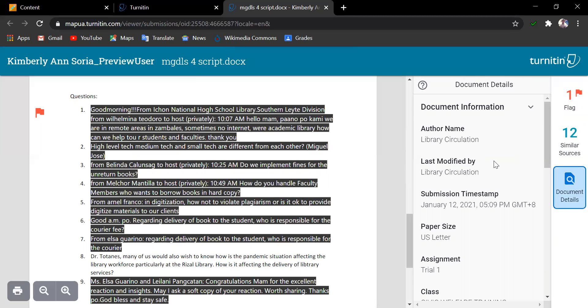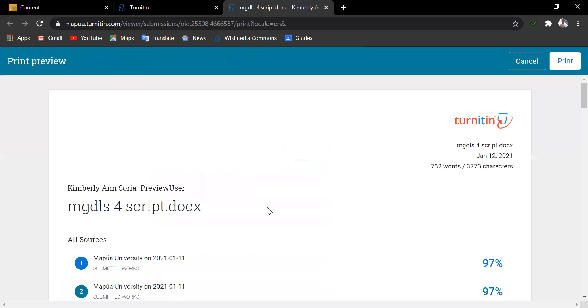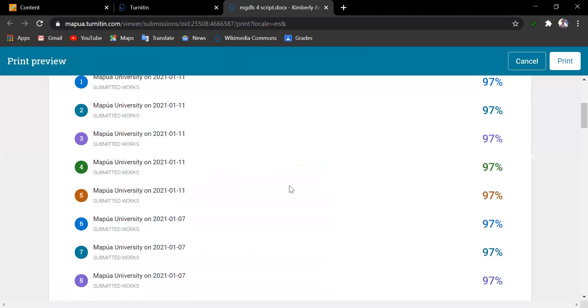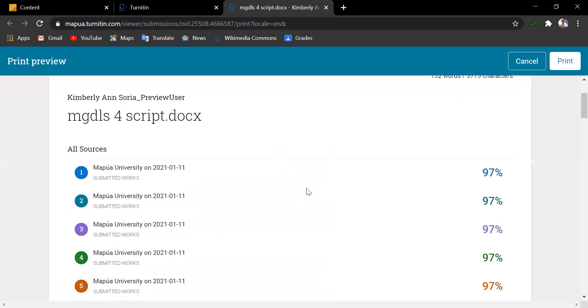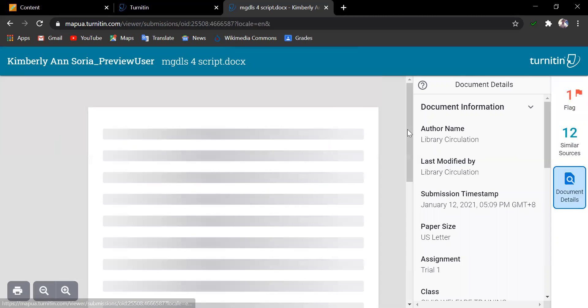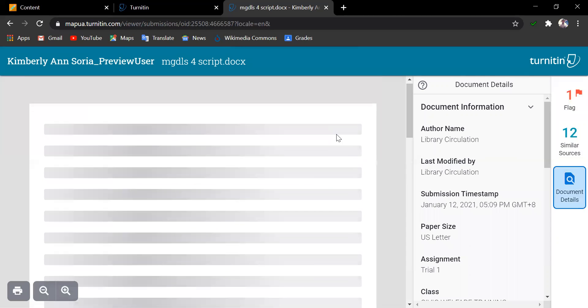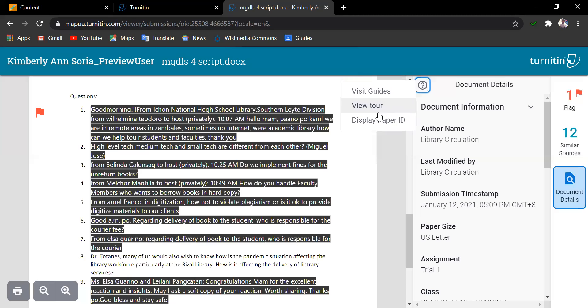Just like the student's view, the instructor can print the digital receipt of the similarity report by clicking on this printer icon here. And lastly, clicking on the question mark button here identifies the guides, tours, and the display paper ID.